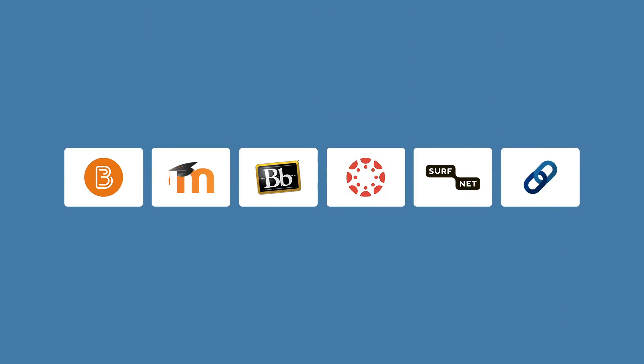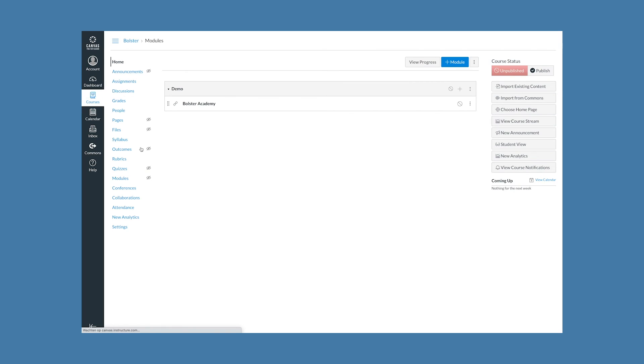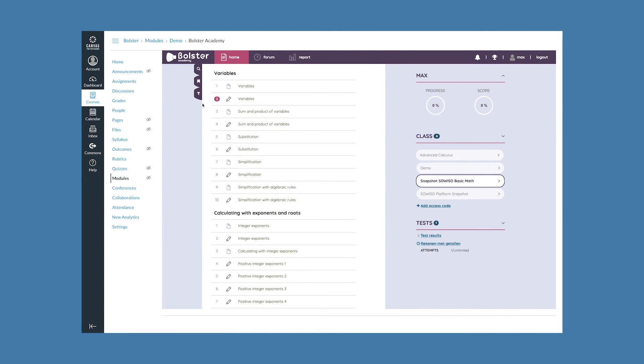Going back to integrations I mentioned earlier, you can plug us into the Learning Management System you already have in use. Except now that system will have a new math engine that can be used within your LMS and is able to push back grades into the general LMS gradebook.